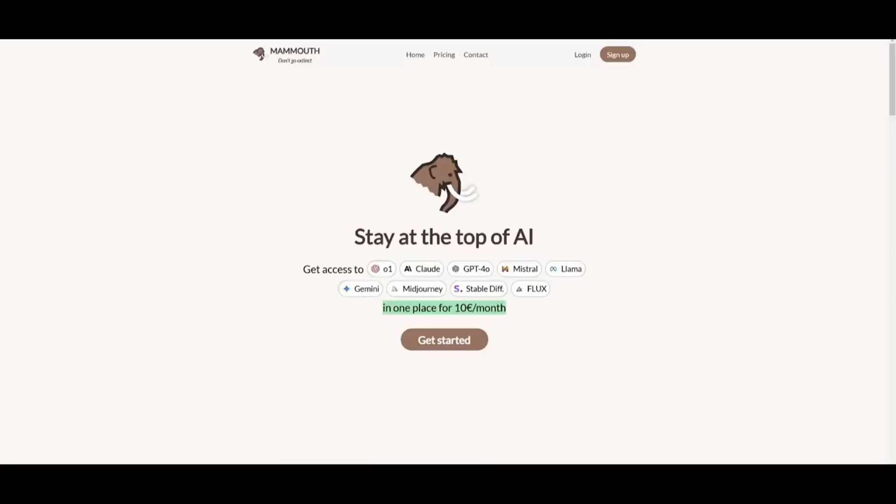This is the capability of Mammoth.ai, and I truly recommend that you take a look at it with the link in the description below. But with that thought, let's get right back into the video.